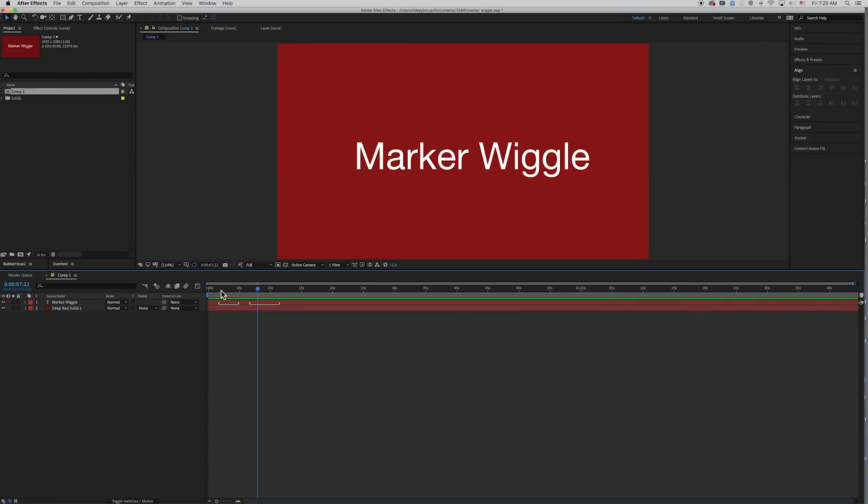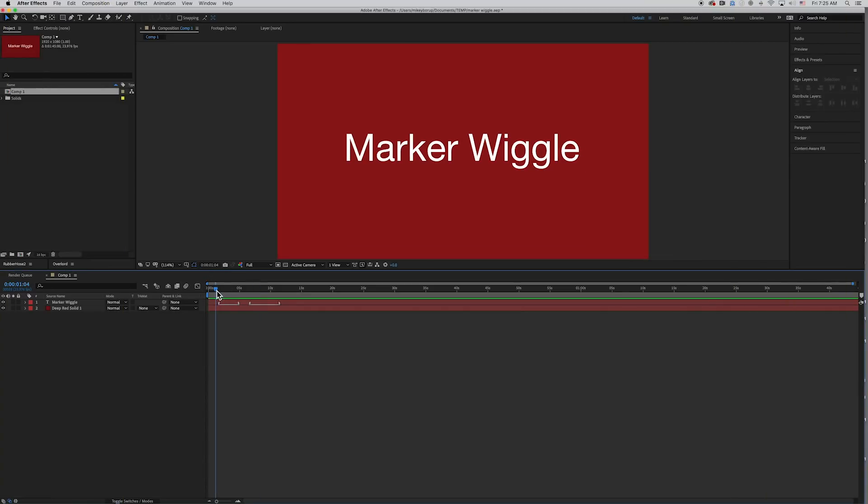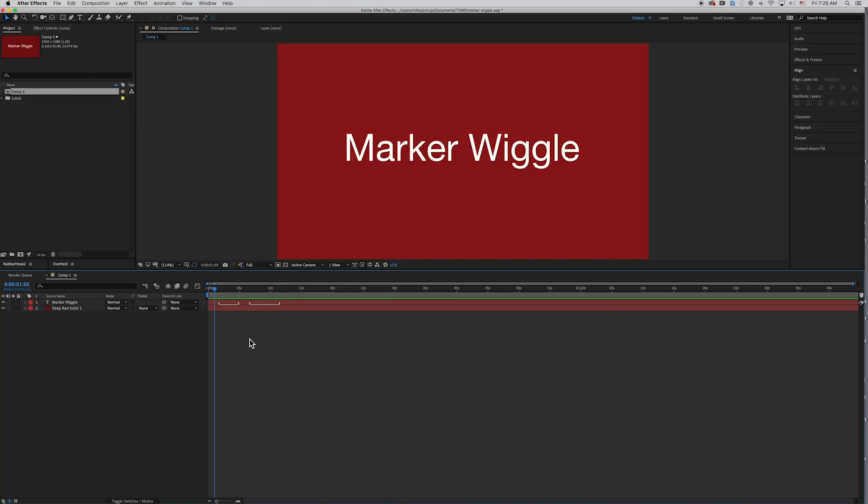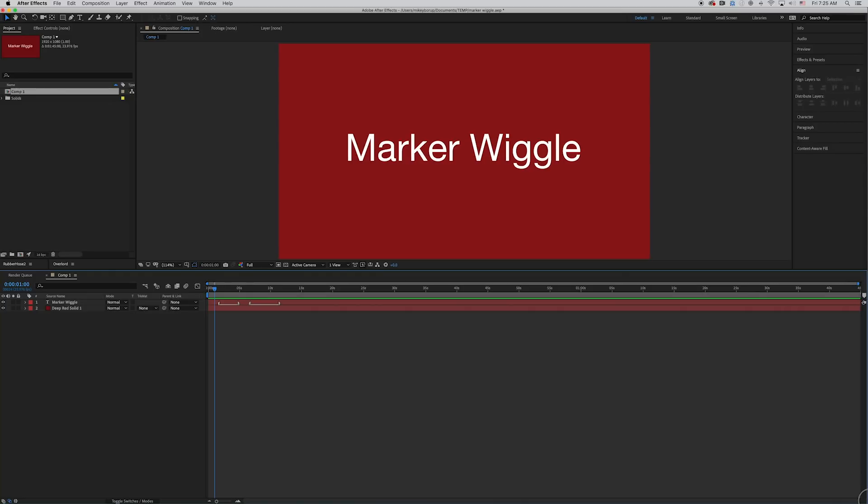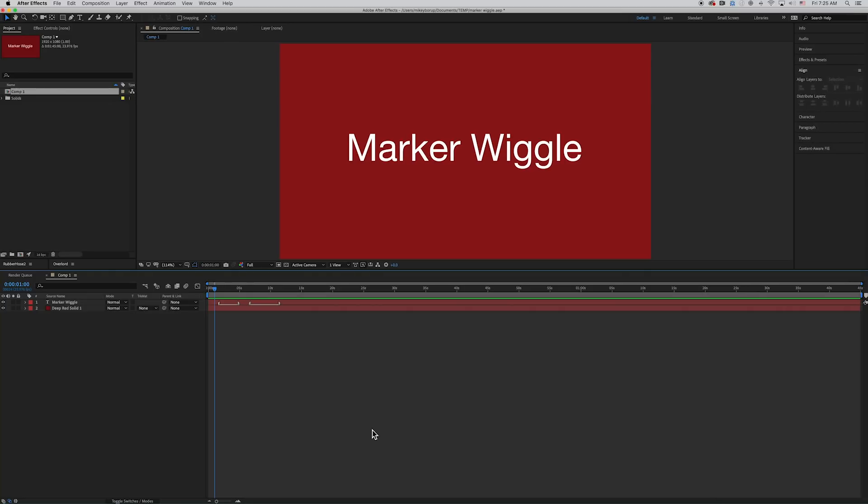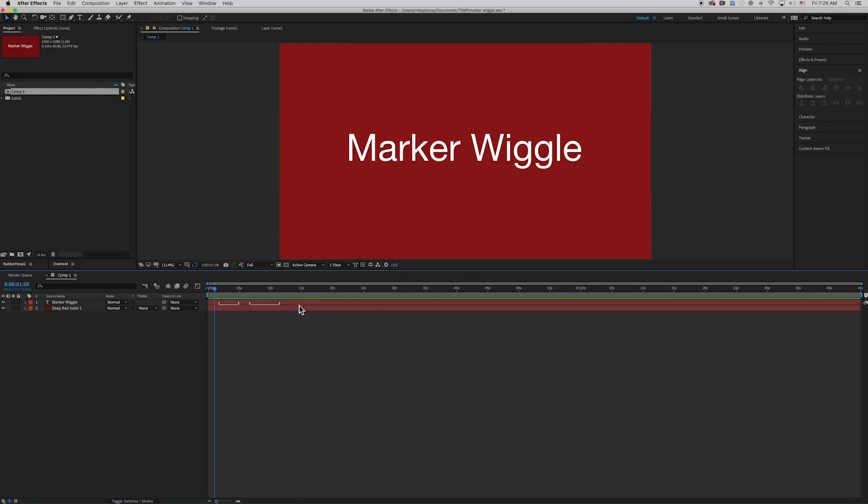This expression is for making a wiggle that reacts to the markers on your layer, and it's quite handy because wiggle on its own really doesn't start or stop. If you wanted to be able to control that, you can create some expression controllers and keyframe those. But I was actually talking with a friend of mine, Andrew Embry, and he was asking about triggering the wiggle off of markers.